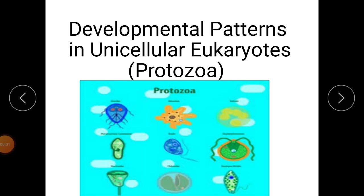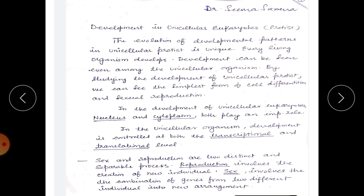Today I am going to upload my video on developmental pattern in unicellular eukaryotes. Unicellular eukaryotes are also known as protists, and in protists, protozoans and unicellular microalgae are included. The evolution of developmental pattern in unicellular protists is unique.